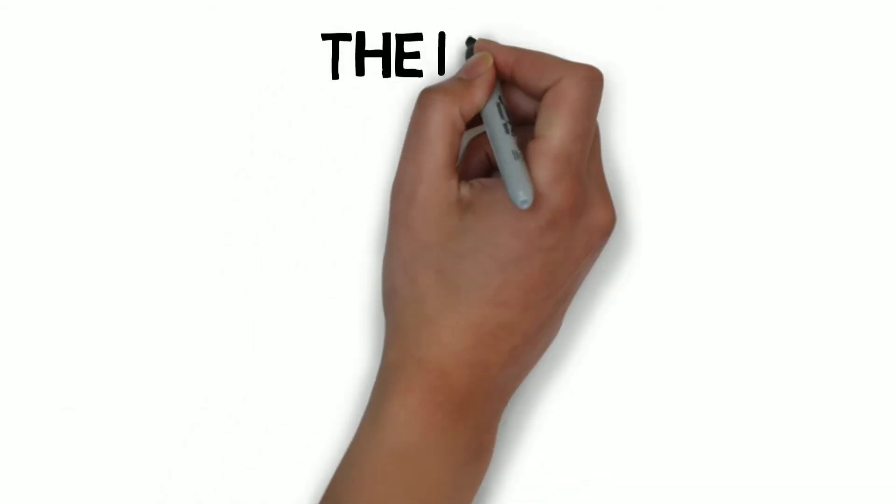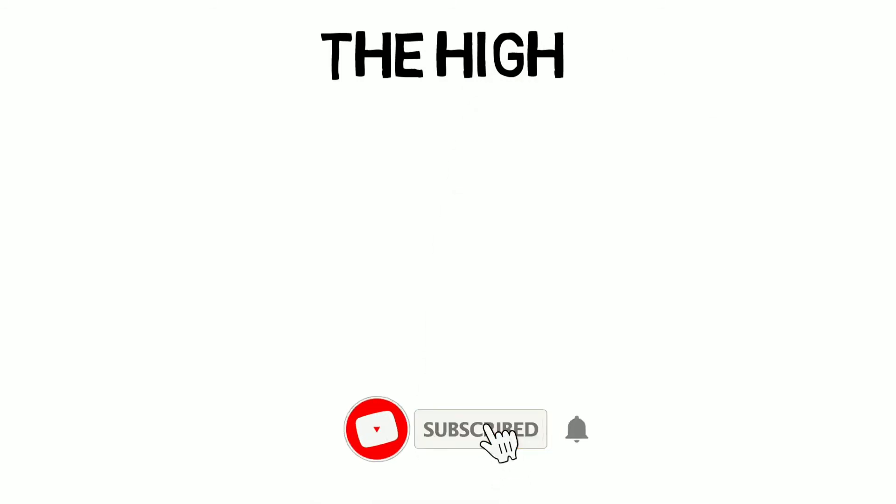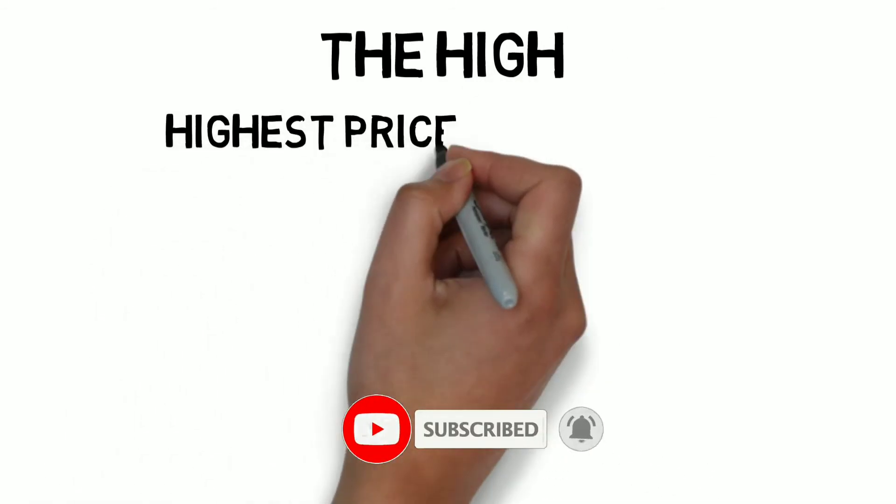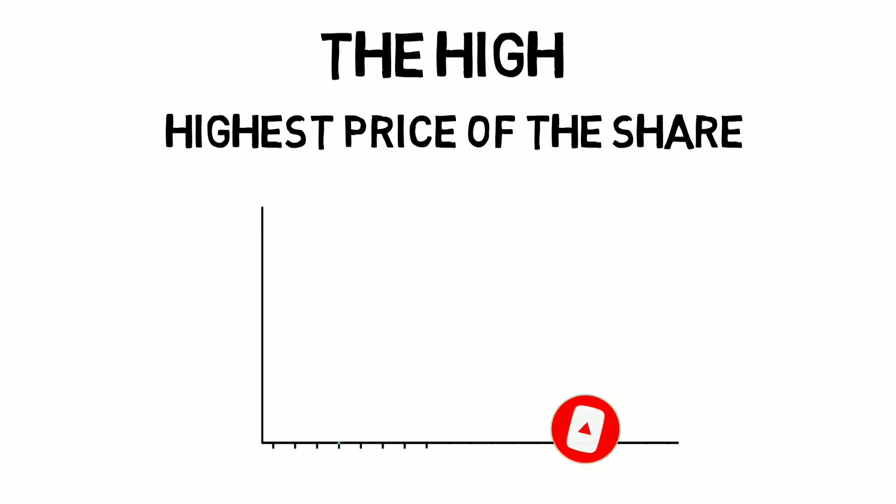The high, I hope you already guessed it right, is the highest price at which the share is trading on that particular time period.